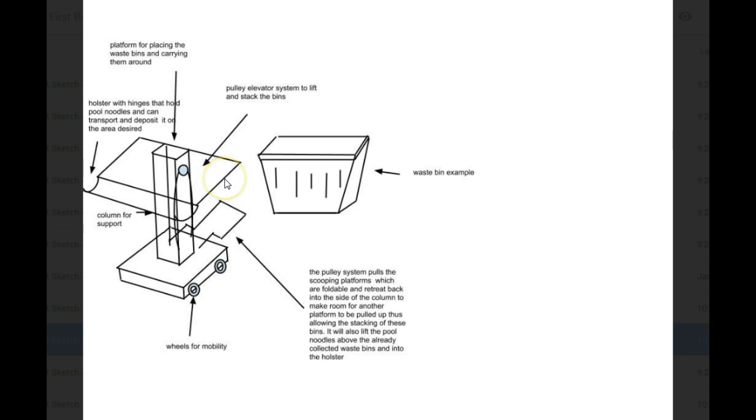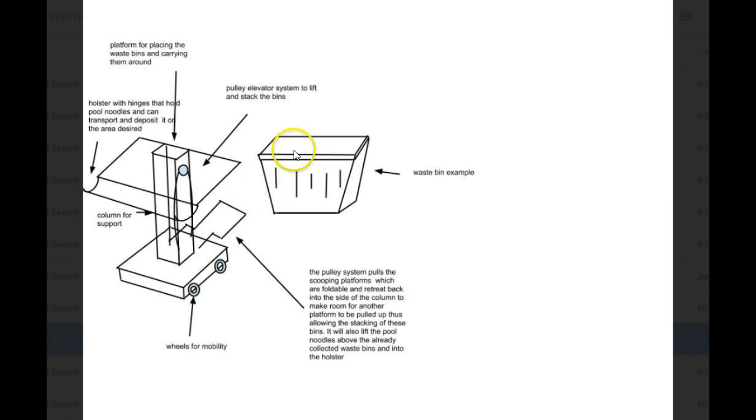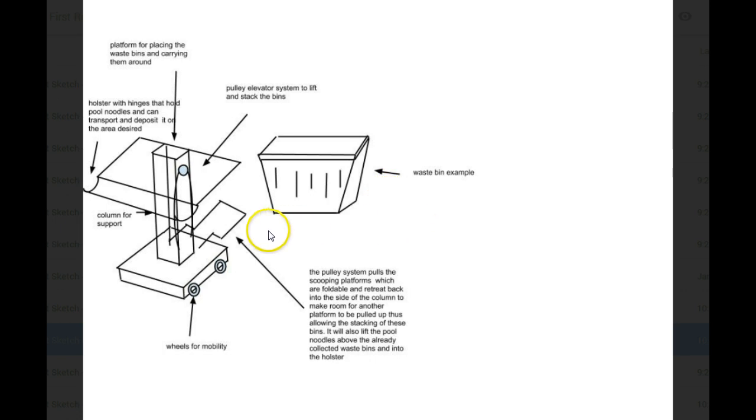Okay. And the holster has hinges for it to drop to other robots because its main function is to grab bins and stack them in the desired area. Okay. So this is mostly for stacking totes. Yes. Okay.